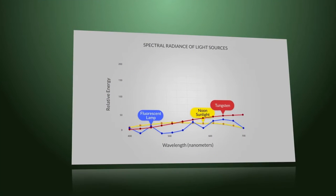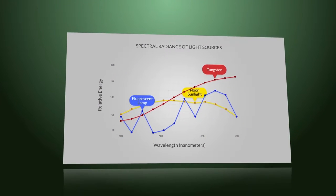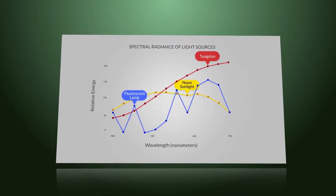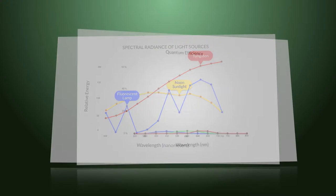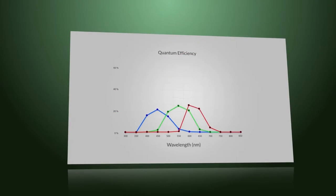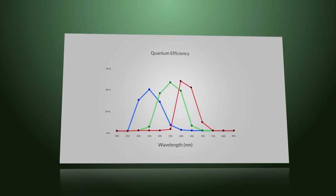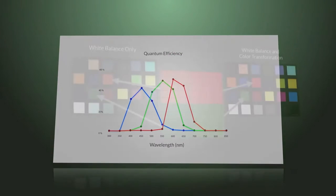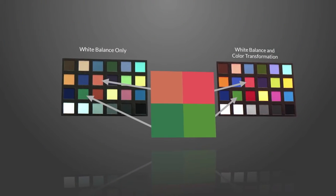Color Transformation takes the spectral response of your light source along with the sensor-specific sensitivity to give you more true-to-life imaging.